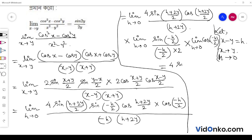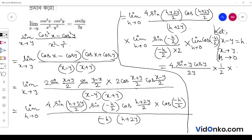We have 4·sin y·cos y divided by 2y. The limit of sin(−h/2)/(−h/2) as h tends to 0 equals 1, and cos(0) equals 1. We cancel and get sin2y divided by 2y times y, giving us sin2y by 2. This is what we have done. Thank you for watching.